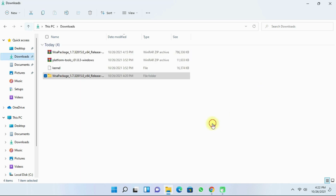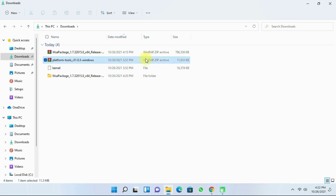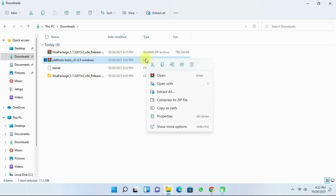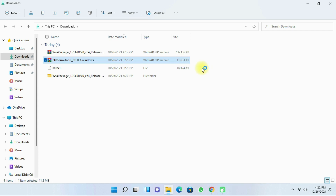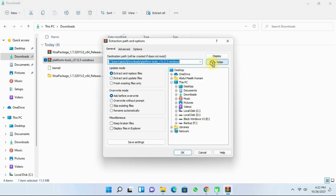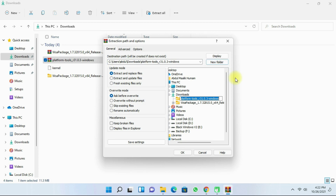Next, navigate to the Downloads folder again and right-click the Platform Tools. Then click on 'Show more options', and then 'Extract files'. After that, click on 'New Folder' and then click OK.